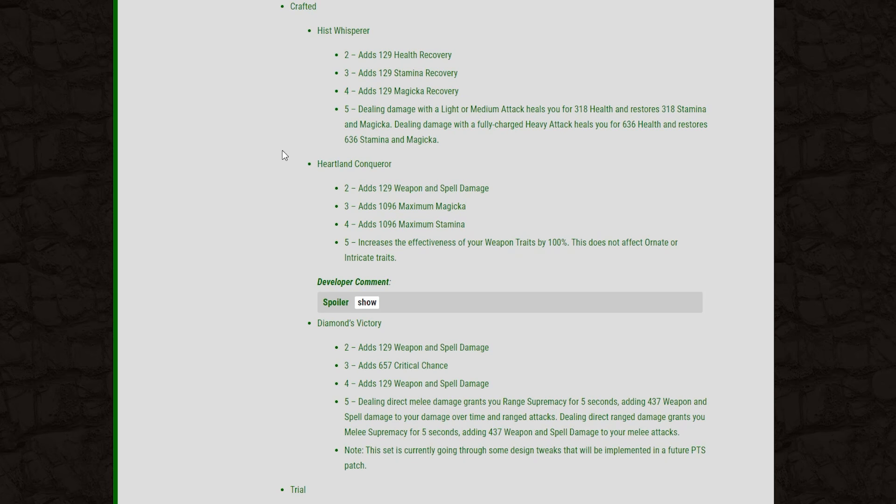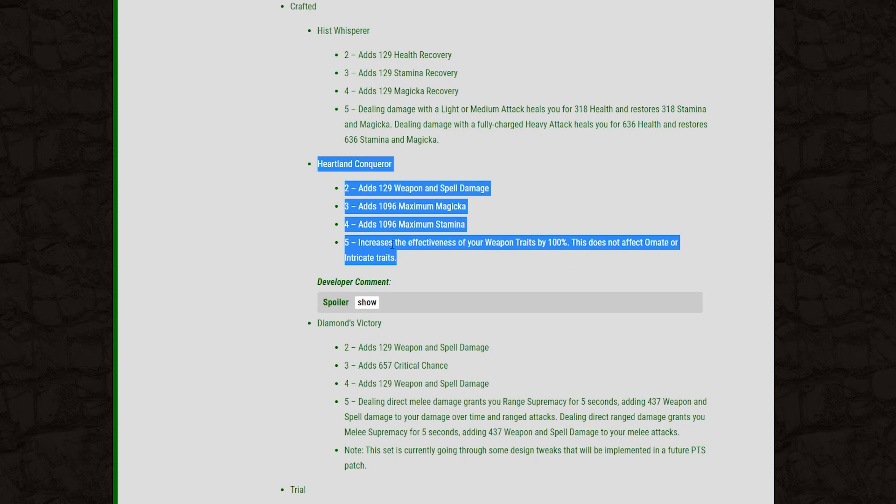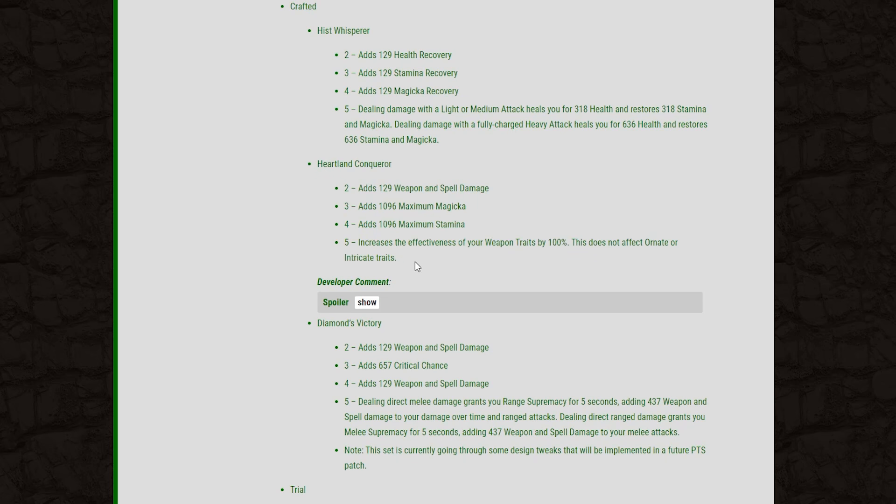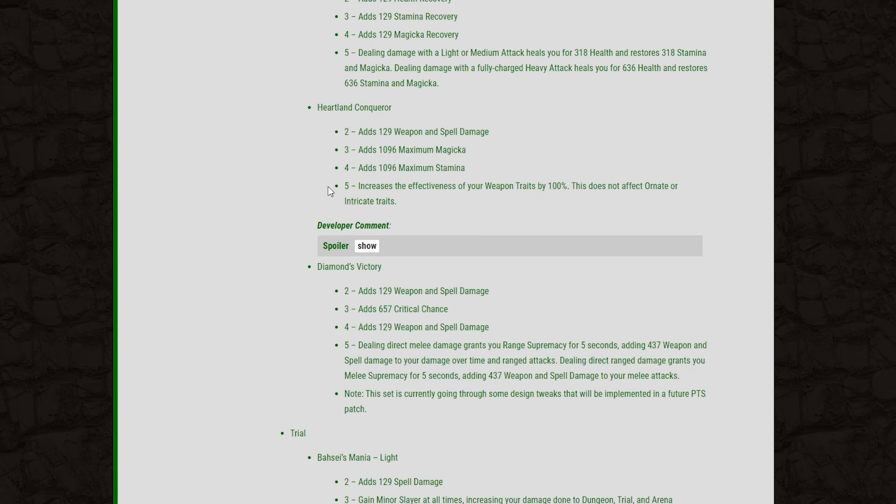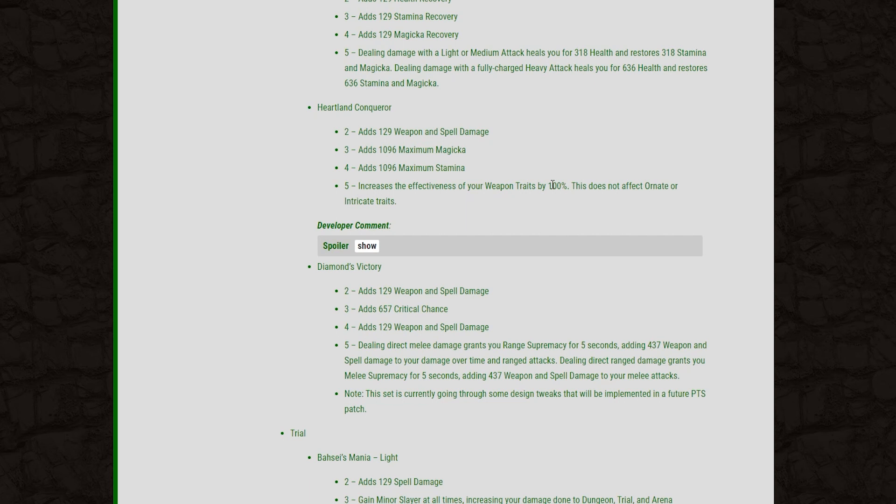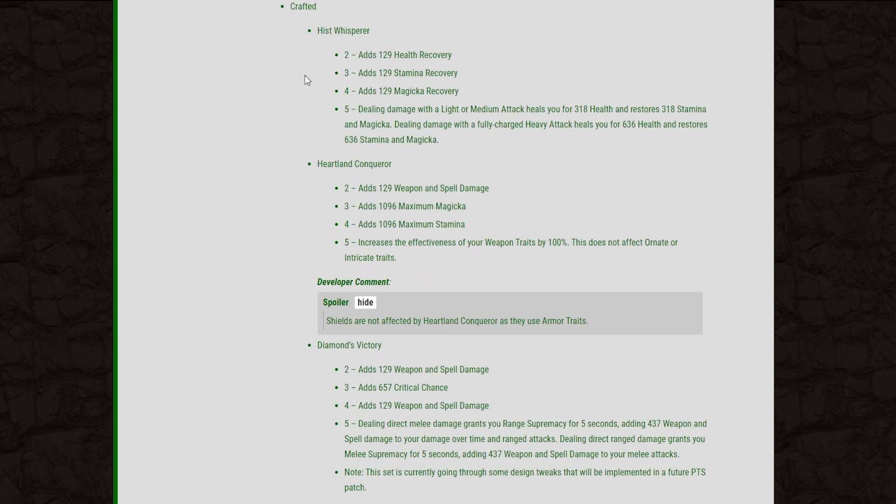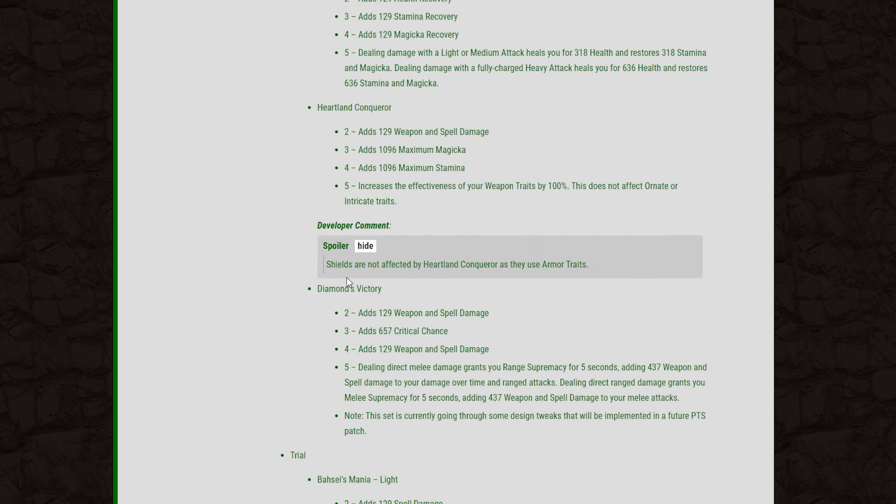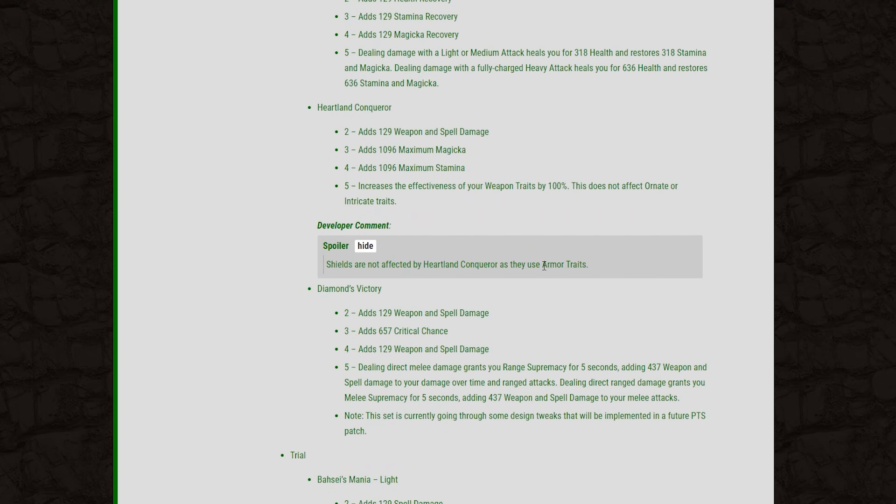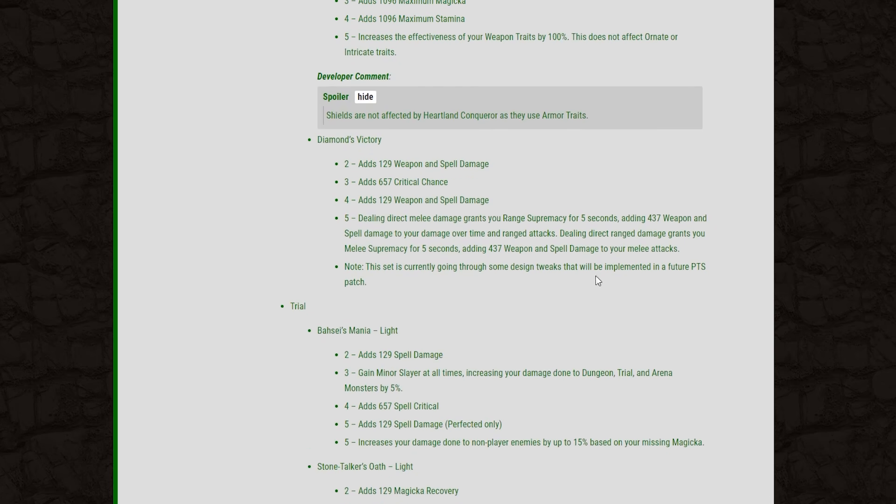And this is one that I'm going to have to get on the PTS to test, and I will definitely show you guys what I can come up with with this. But as it stands right now, I'm a little concerned this might be too strong. Outside of the Torg's Pact spec, this is still going to be really good. I mean, you're just doubling the potency of your current enchant. So if you like to run infused back bar with a sharpened front bar, this will have a huge impact on your build too. And then on a side note here, shields will not be affected by this set as they use armor traits.